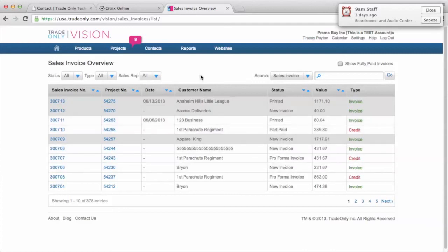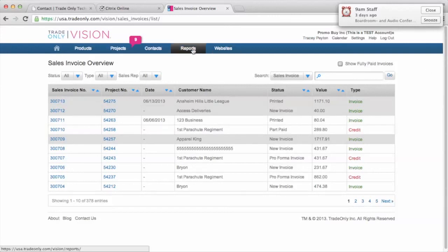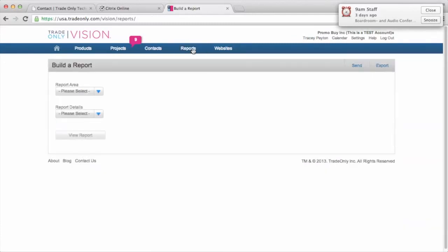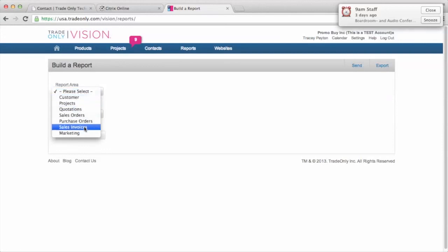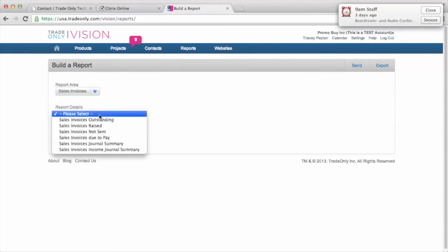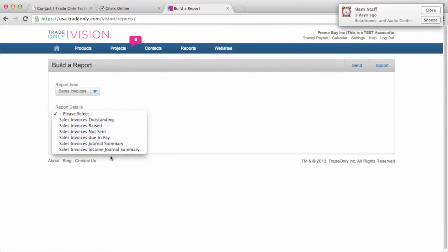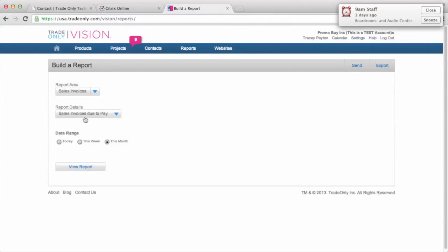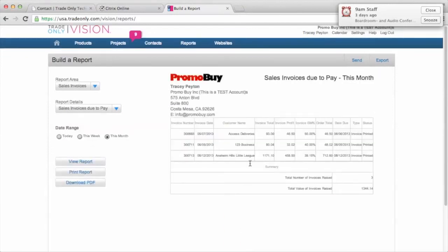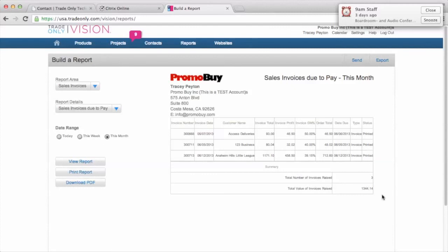So that's invoicing in a nutshell. Again, if you go into the reporting area, you have reports that you can run. And the report area for invoicing would be selecting sales invoices. And then you have some details that you can report on. So you can see invoices that are outstanding, invoices raised. I can say, show me invoices due to pay. And I can say, show me it for this month. And I can view that report. And so those are the invoices that are due to pay this month. And I can see those. And that's under the reports area.